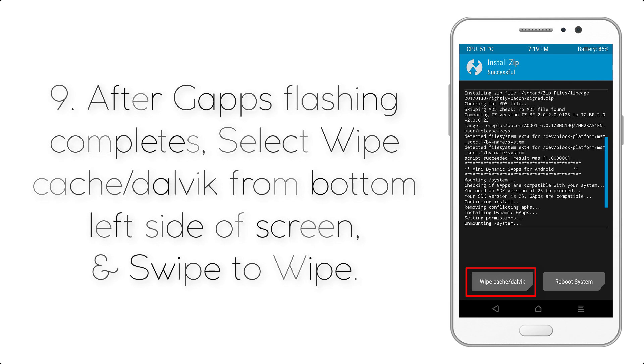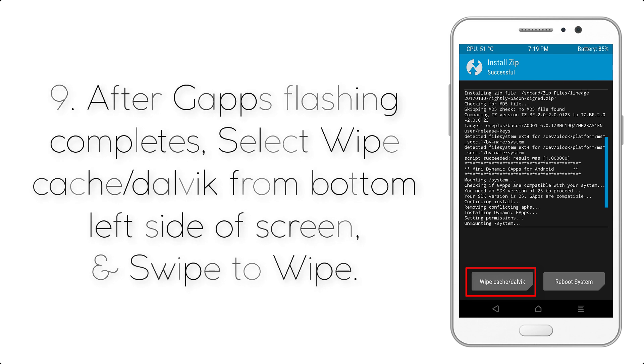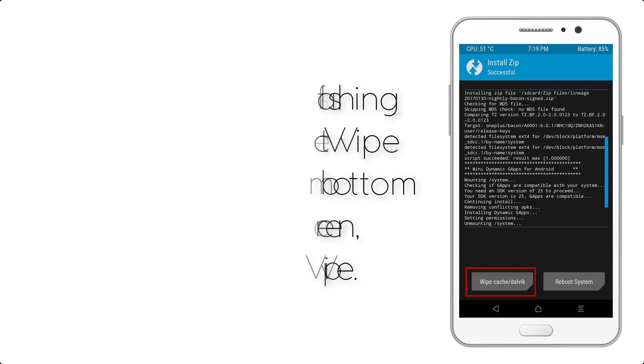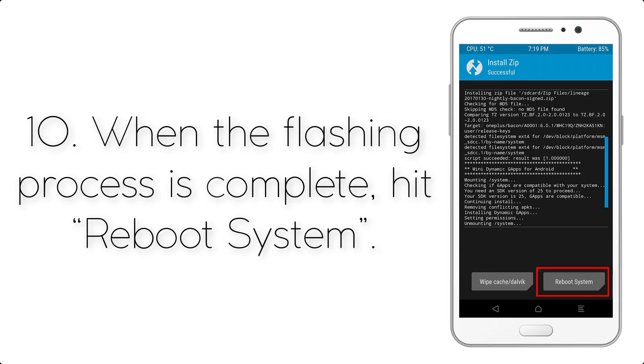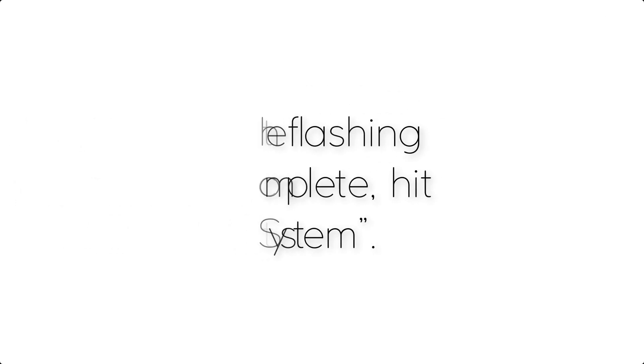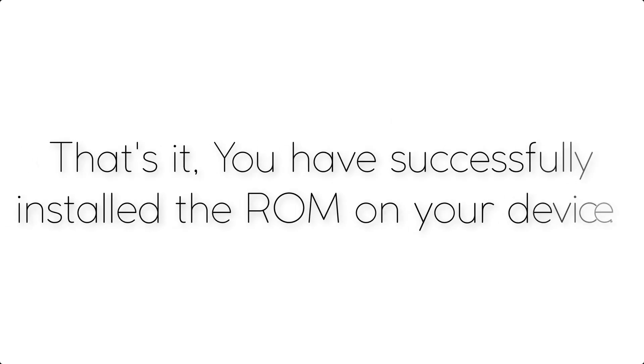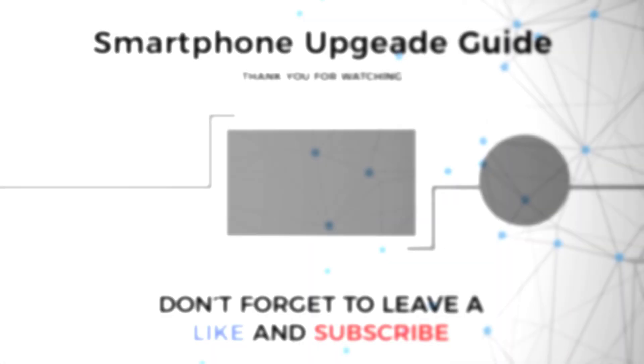Step 8: After gapps flashing completes, select Wipe Cache and Dalvik from the bottom left side of screen and swipe to wipe. Step 9: When the flashing process is complete, hit Reboot System. That's it - you have successfully installed the ROM on your device.